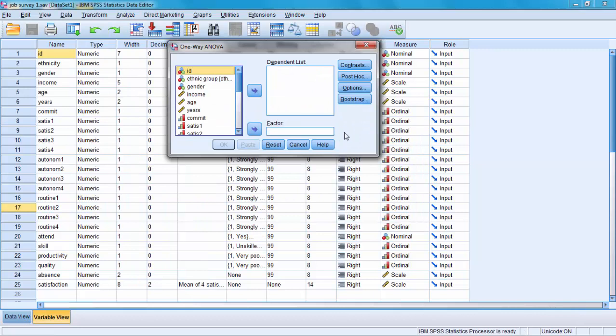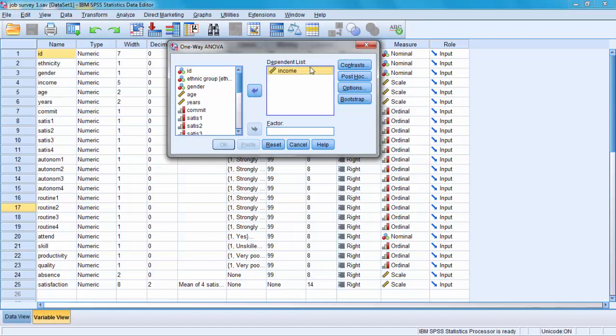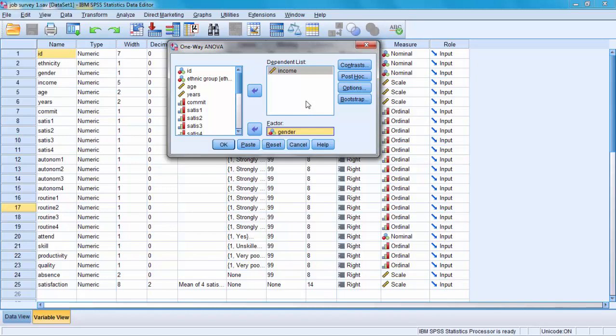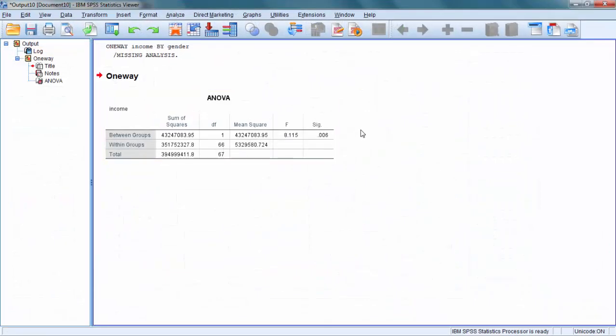To run ANOVA you have to answer two questions. The first one is: differences in what are you trying to detect? In our case we are trying to detect differences in income, so income is our dependent variable. The second question, Factor, is: between what groups do you feel those differences exist? Our hypothesis is that gender is a factor that creates a difference in income between males and females. So we entered income here and gender as a factor here. Let's click OK and see what the results are.